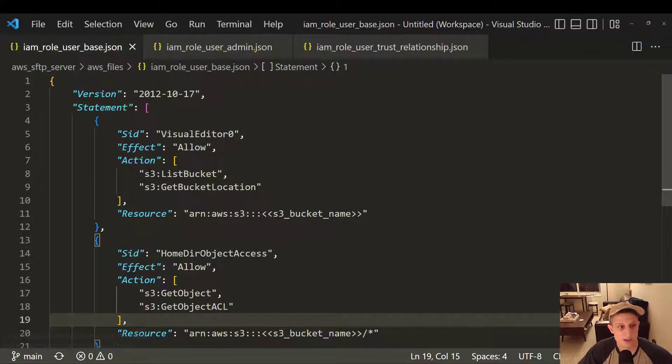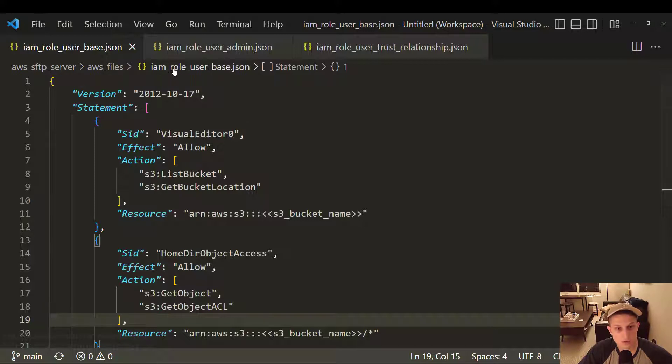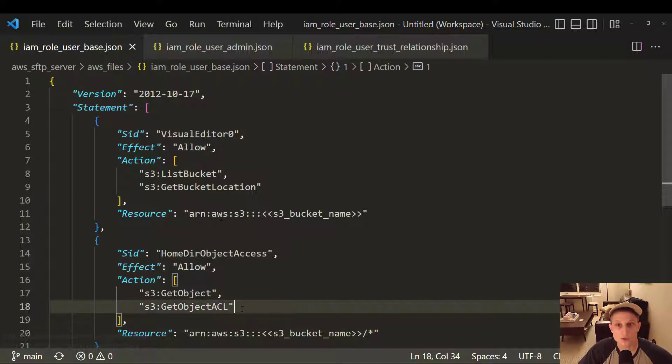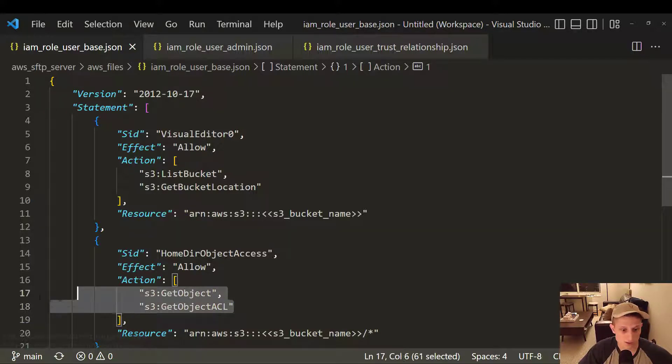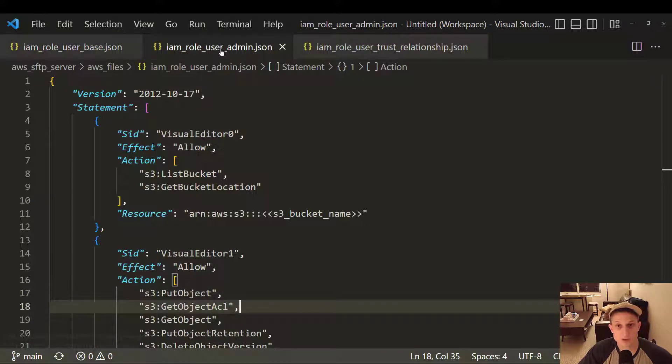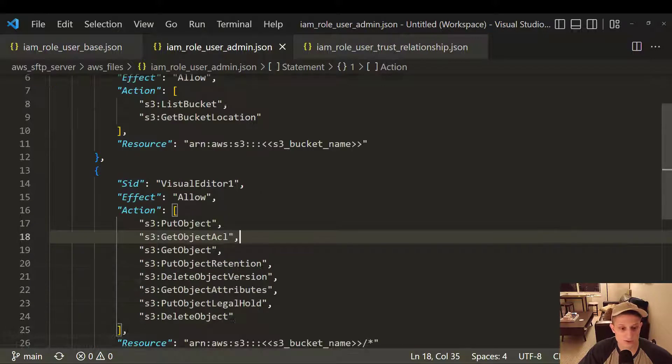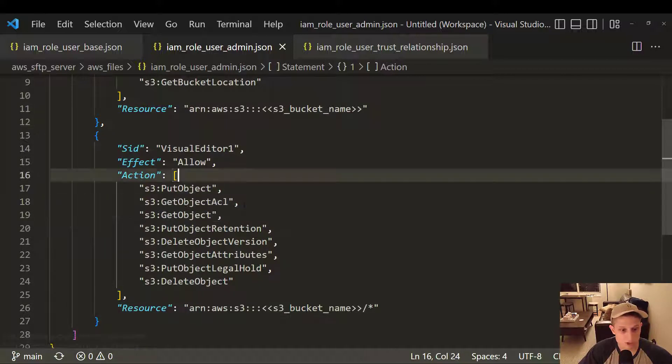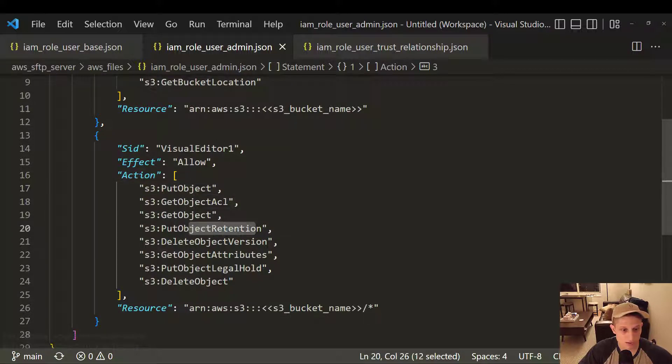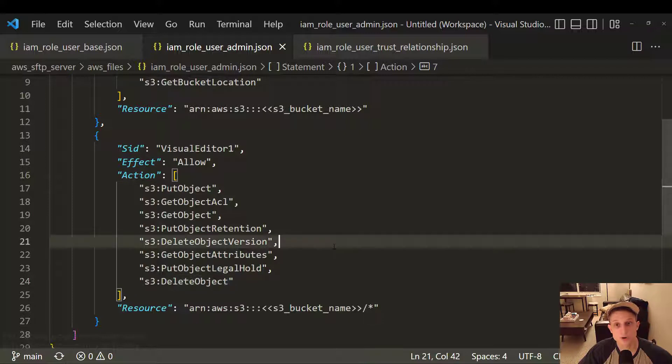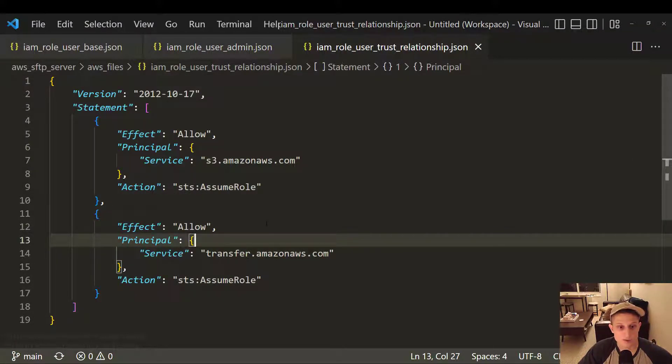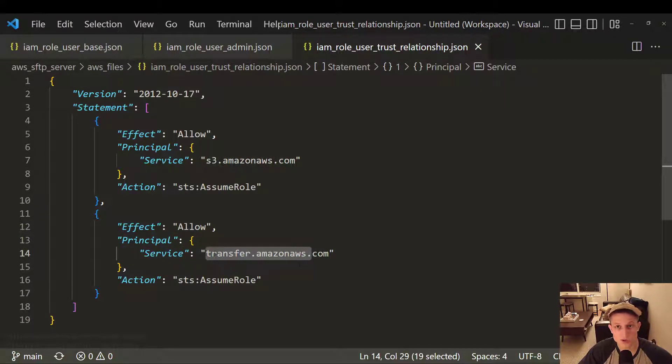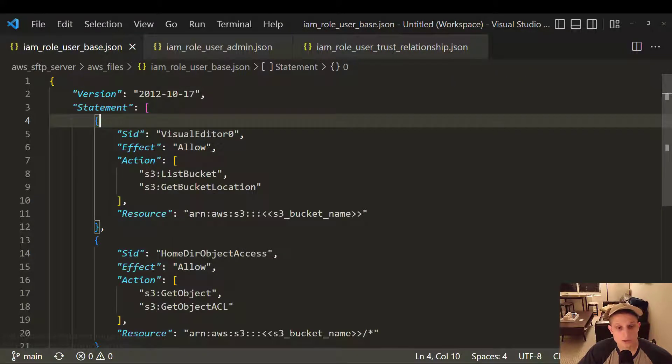Now the file I'm looking at is in the AWS SFTP server, AWS Files folder, and IAMRoleUserBase.json. This is the IAM user role and policy that's only going to allow download access as indicated right here. It only has the get object methods. If we check the admin user policy, we have not only the get object, we have the put object and the delete object. So we can do all three operations. And this trust relationship to allow interfacing with both S3 to get the files, and also transfer family, which is the SFTP server.